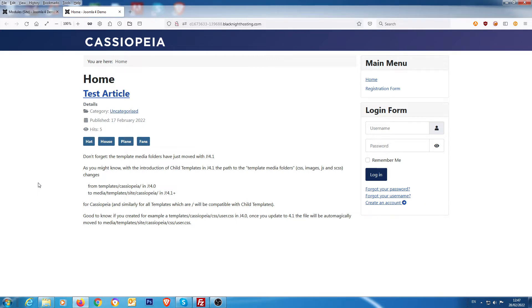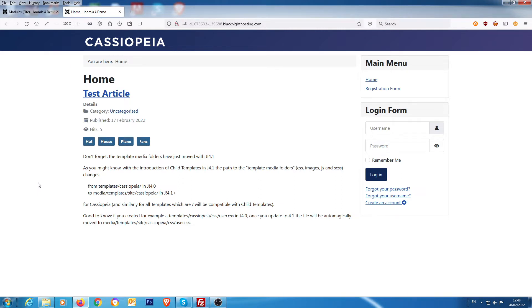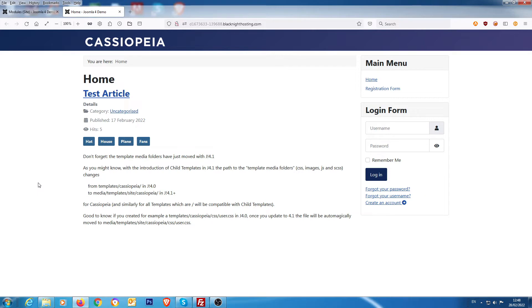In Joomla 4, it was templates/Cassiopeia and then custom/custom.css. Now it's actually in media/templates/site/Cassiopeia, and if you drill down into there, you'd be able to put the user.css file, which I'll show you how to do shortly. So it's called user.css, not custom.css now.